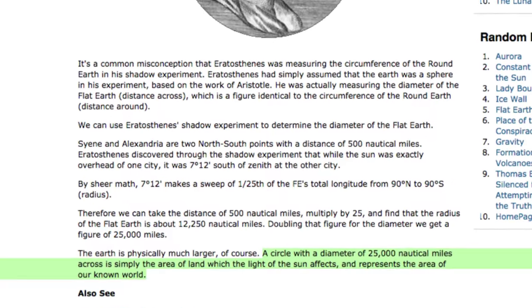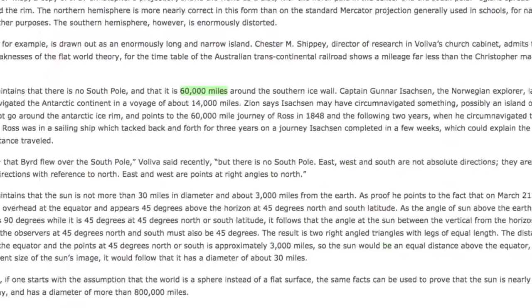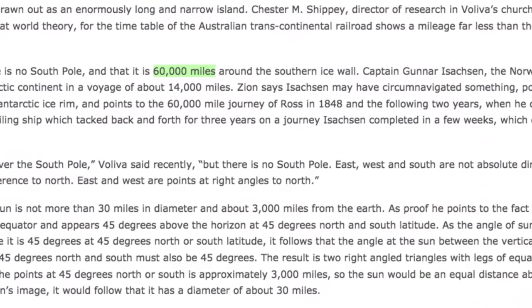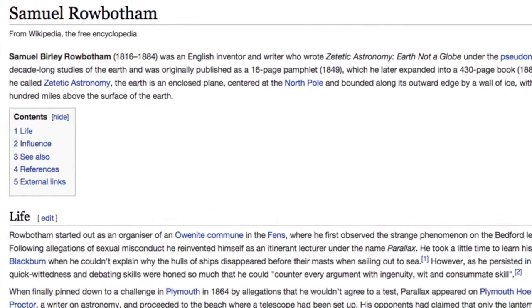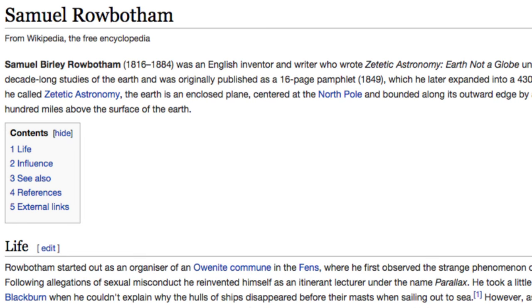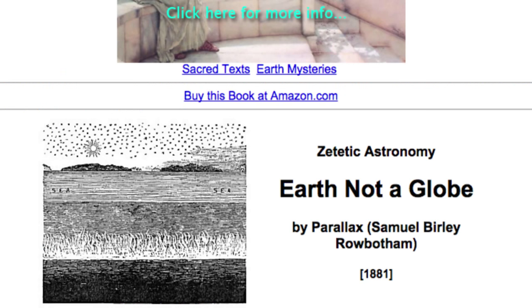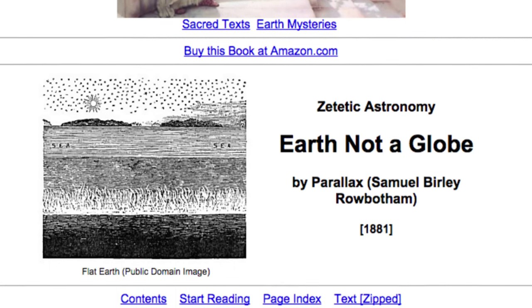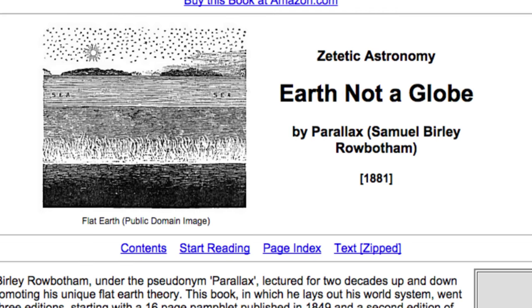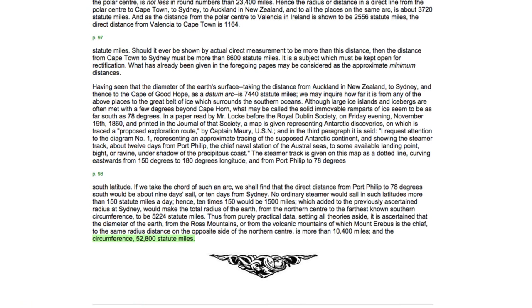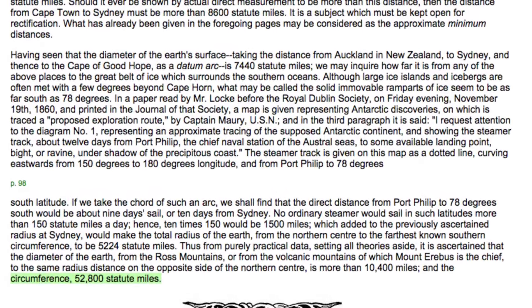So my first question: what is the size of the flat earth? Many of the answers I found range from a circumference of 25,000 to 60,000 miles, but the majority of flat earthers give a lot of credit to a man named Samuel Burley Robotham. During the mid-1800s he wrote a book called Zetetic Astronomy: Earth Not a Globe, based off of his decade-long scientific studies of earth. In his book he states that the circumference is 52,800 miles, so I'll just use his calculation.